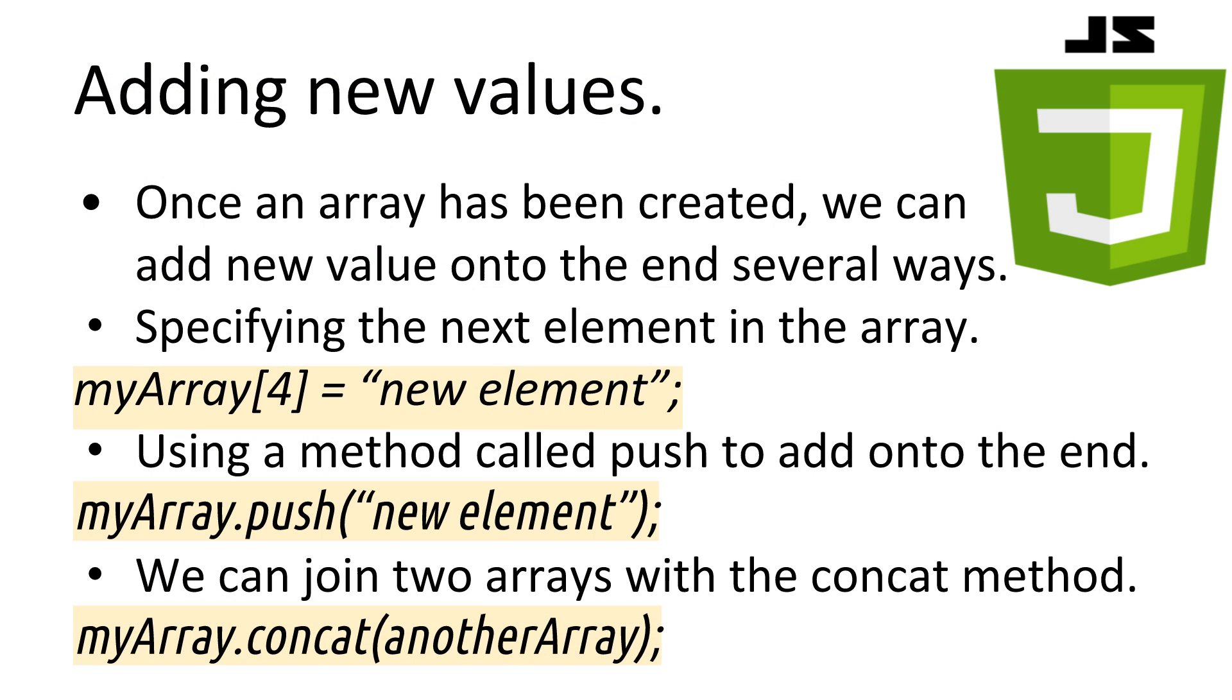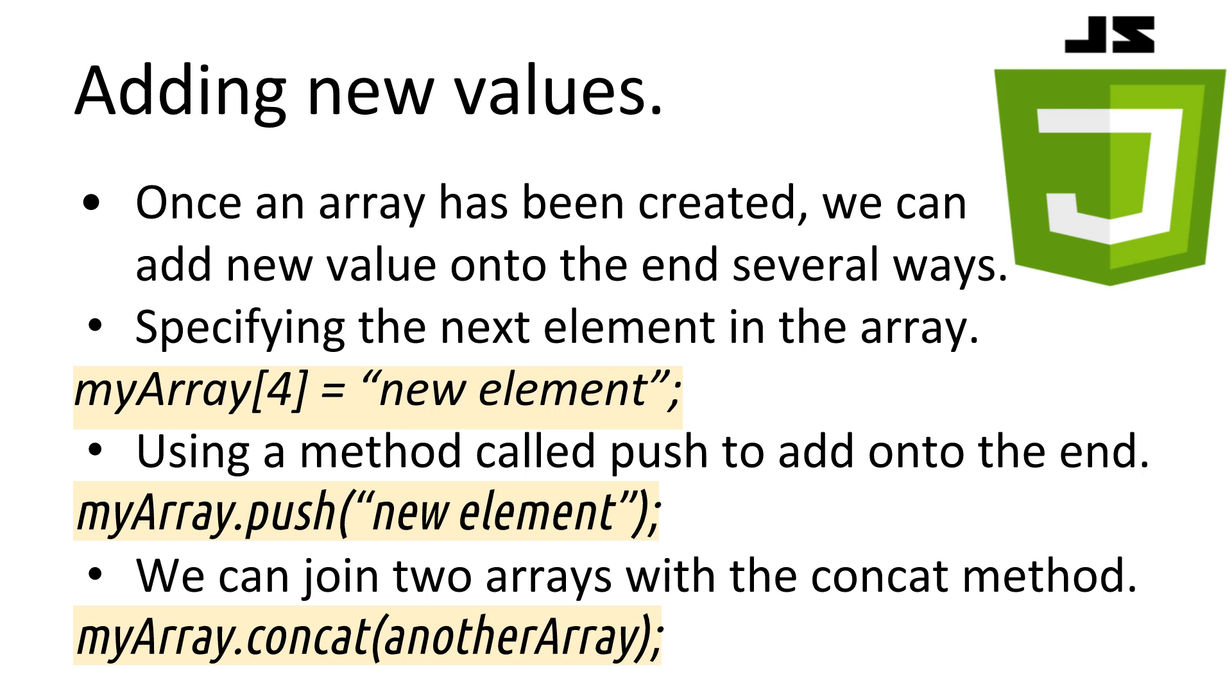Now that we can create arrays it is useful to be able to add new data into an array. There are several ways we can do this. Simply we can just specify the next element in the array and set a value to it. For example, here I have an array that currently has four elements and I want to add a fifth one onto the end so inside the square brackets I put a 4 because we start counting from zero, then set a new value, in this case it's the string new element. Another way of adding a single value onto the end is with the push method, a function that belongs to every array variable. So we can type myArray.push and then in the brackets a new element which will push a new element onto the end of the array.